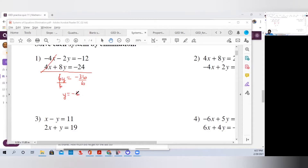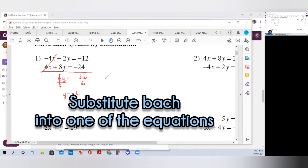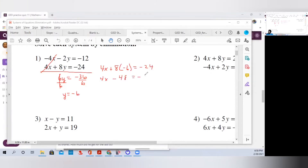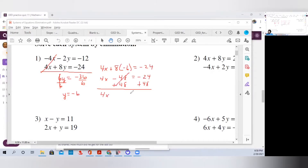The 6 cancels and you get y equals negative 6. Remember, the solution of a system of equations is the point where the two lines cross, so we need the x part of our ordered pair. We have our y, so we're going to plug this back into one of the equations — it doesn't matter which one. I'll use the second equation: 4x plus 8 times minus 6 equals negative 24. That gives us 4x minus 48 equals negative 24. To get x by itself, we add 48 to both sides to maintain balance. Bring down the 4x, the 48s cancel, and 48 minus 24 is 24.